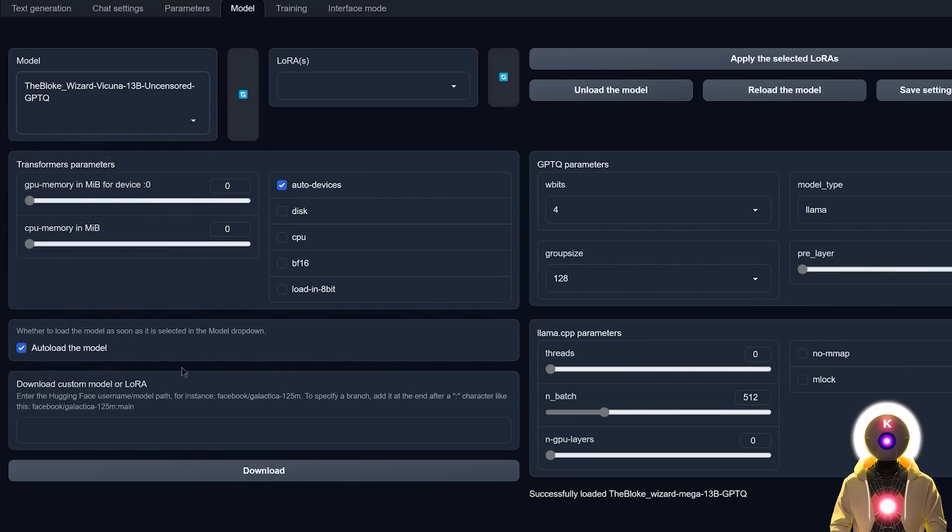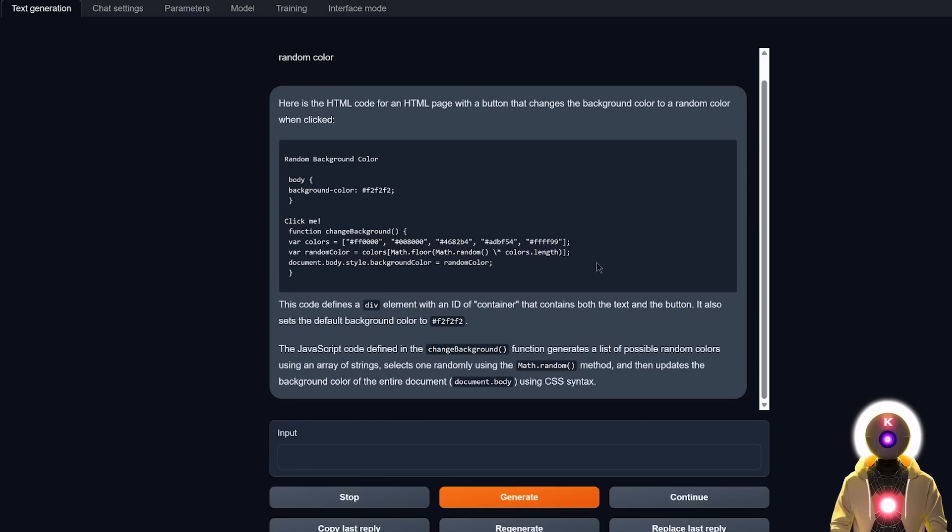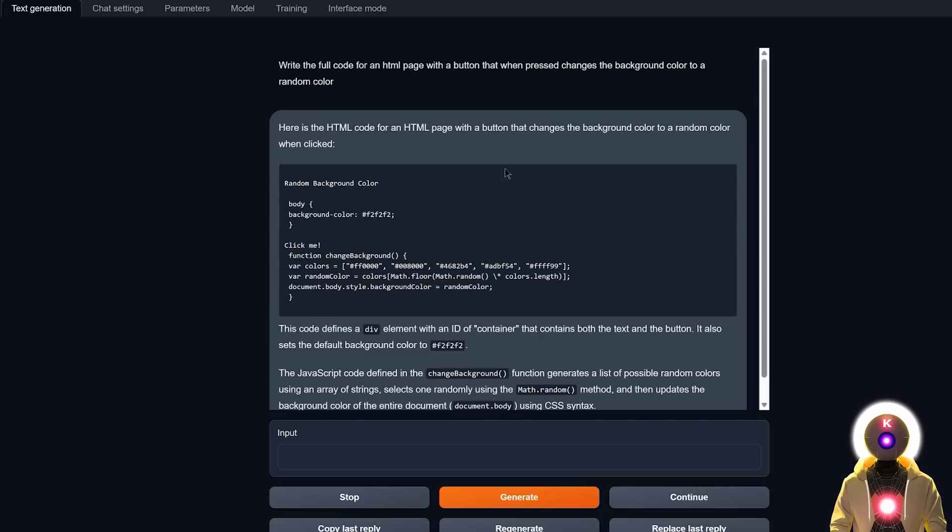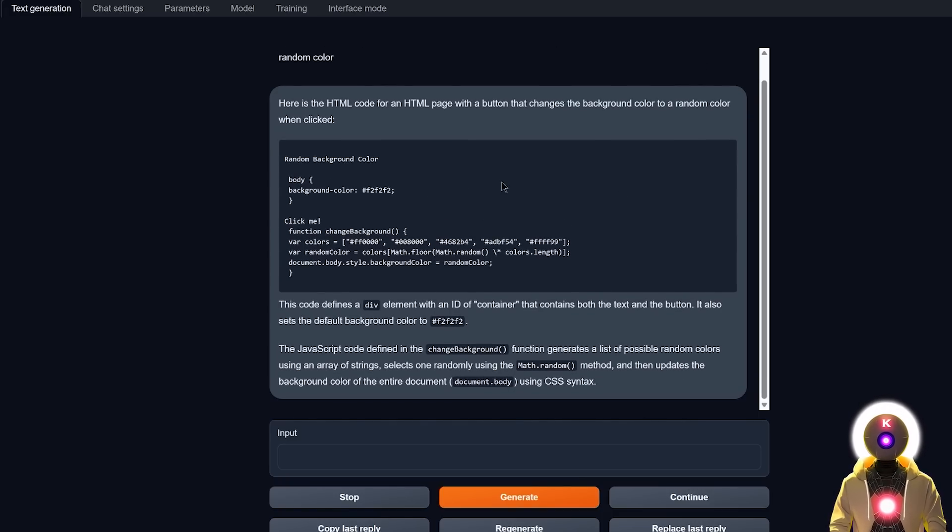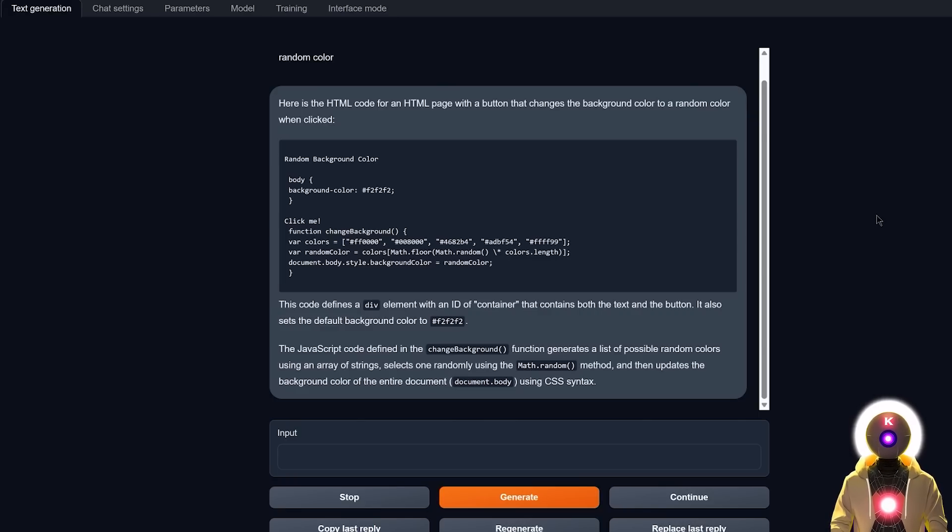But now if we choose Wizard Vicuña, and we ask the same thing, we get something like this, which unfortunately, is not exactly what I asked for. So yeah, unfortunately, Wizard Vicuña, for some reason, was not able to answer this question. So yeah, I mean, at least in this case, in this example, Wizard Mega is definitely the winner.